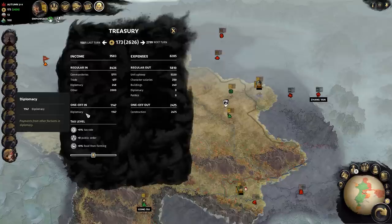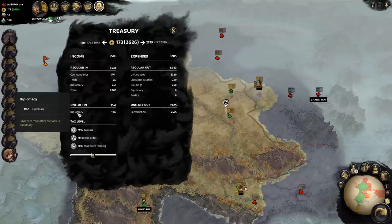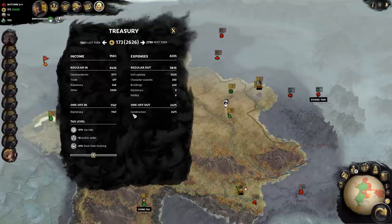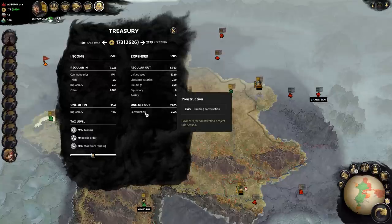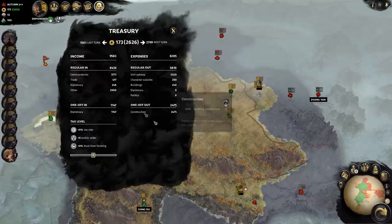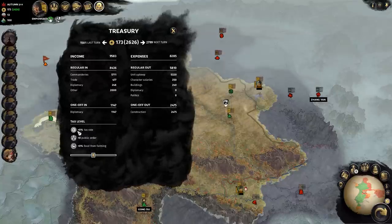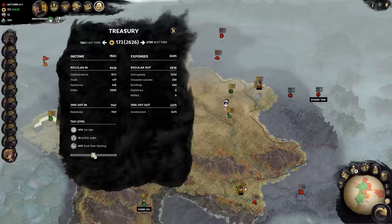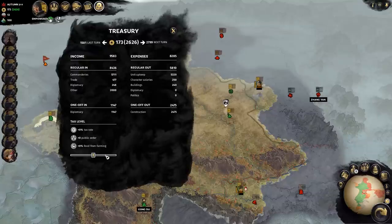You'll notice underneath is your one-off incomes and expenses. These are just things that will happen within your turn. And we can't forget tax levels either, which comes with its own benefits and negatives.